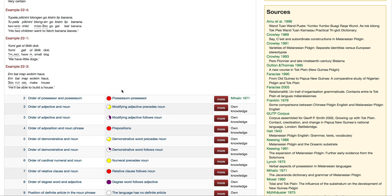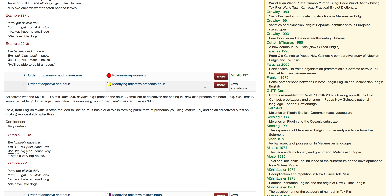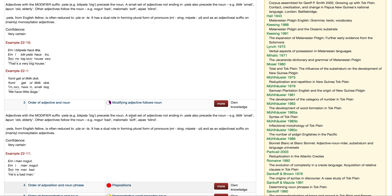Let's go to one where we don't have a complete circle — how about the order of adjective and noun. The value shows that the modifying adjective precedes the noun, but only some of the time. The rest of the time the modifying adjective follows the noun, so we have variation indicated by the incomplete circles. The yellow circle looks like it's maybe a little more than 50% — adjective preceding the noun — and the other option occurs the rest of the time.